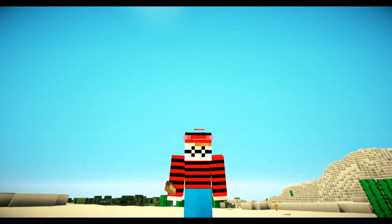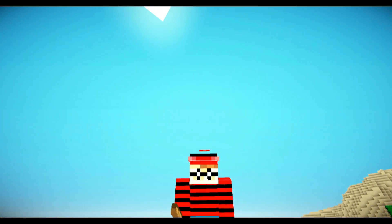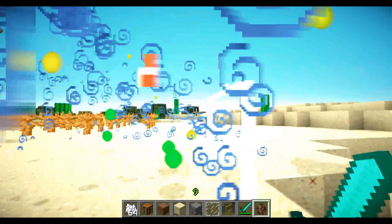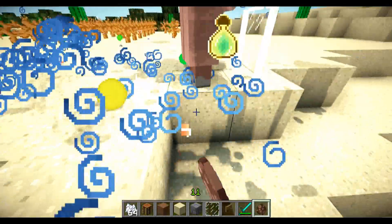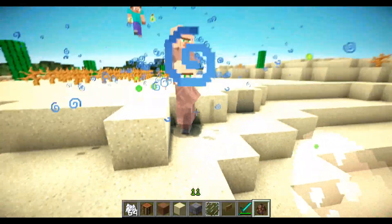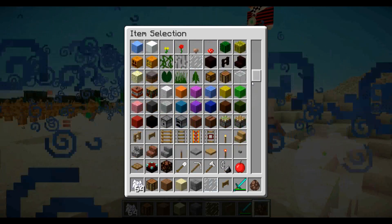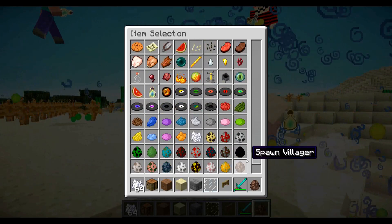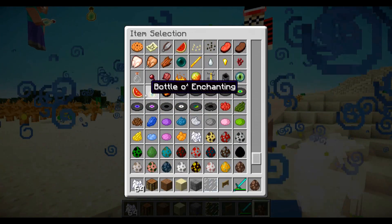That's it for market equilibrium. Good work, guys! Now you understand demand and supply.